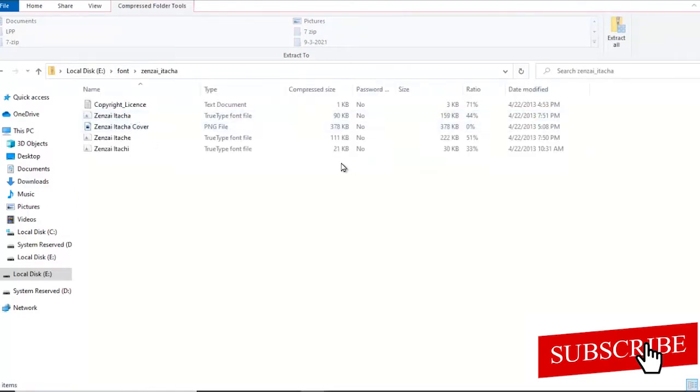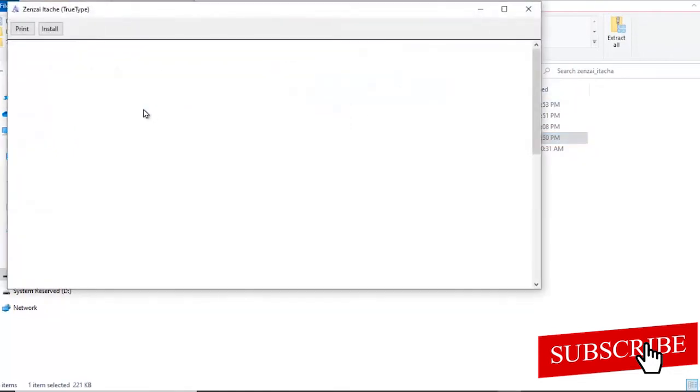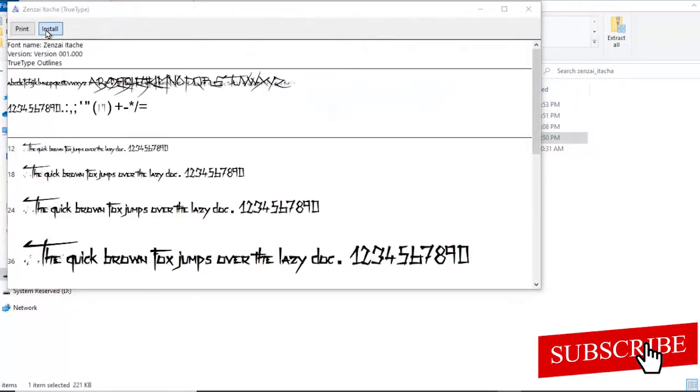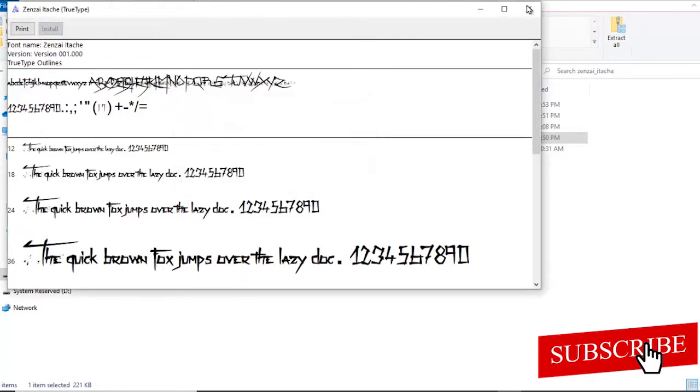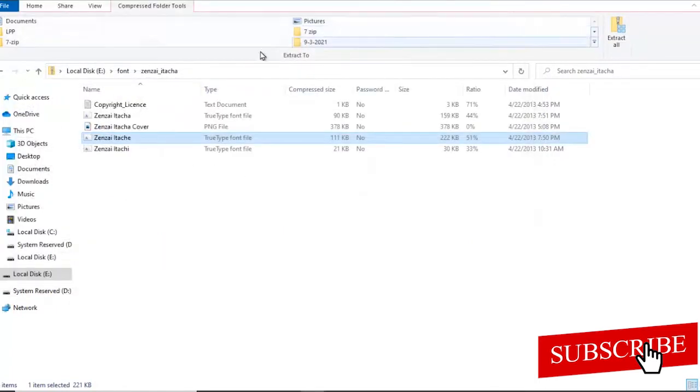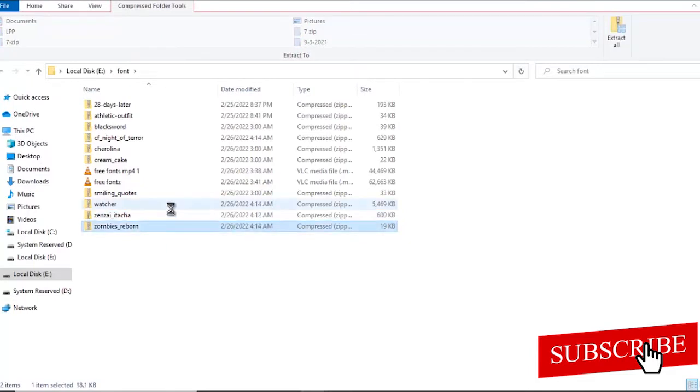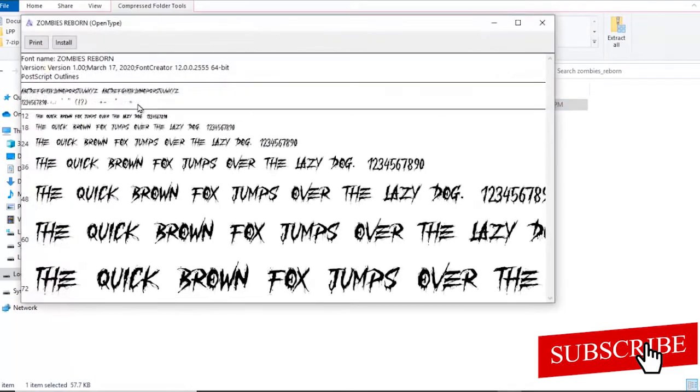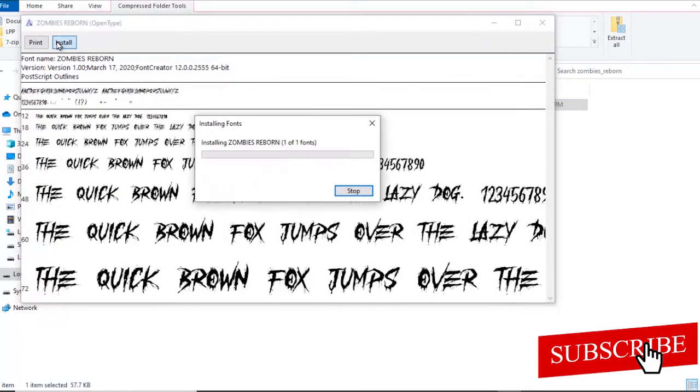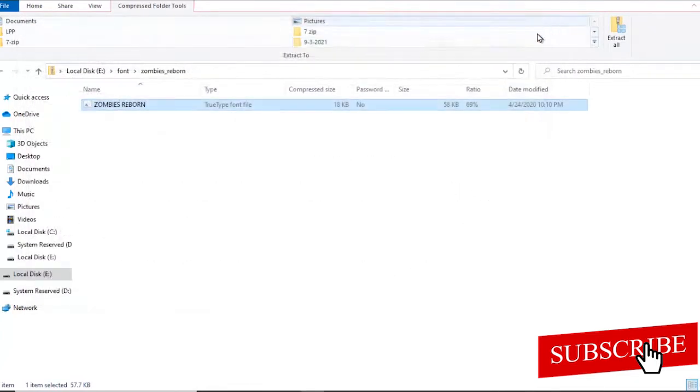I'm going to go back and do that to the other fonts. Here I have three fonts. Select, install. Select, install. And automatically guys, these fonts are already installed into our PC.